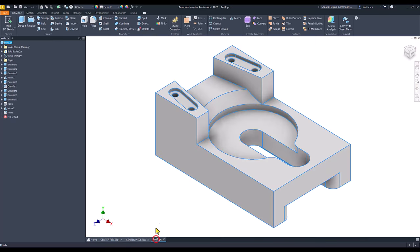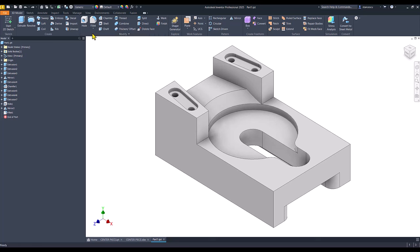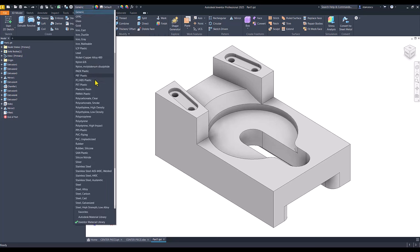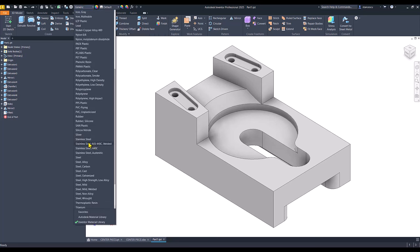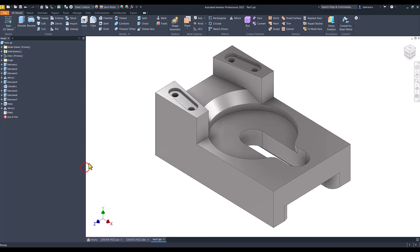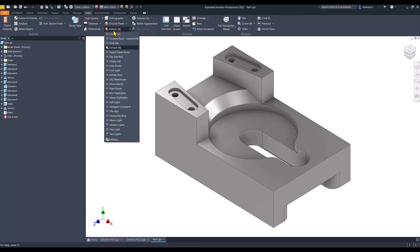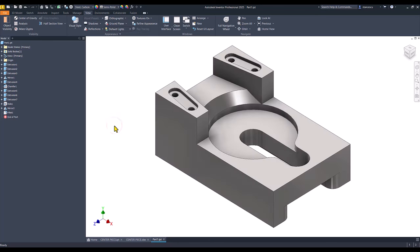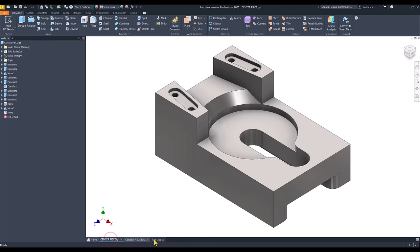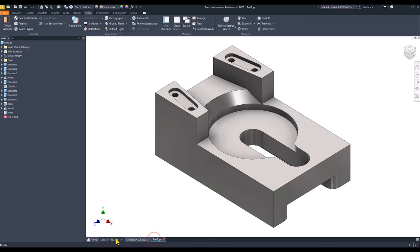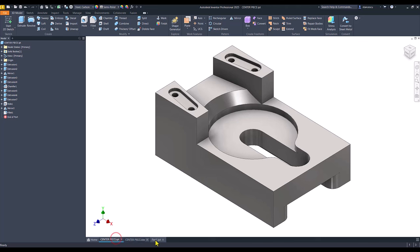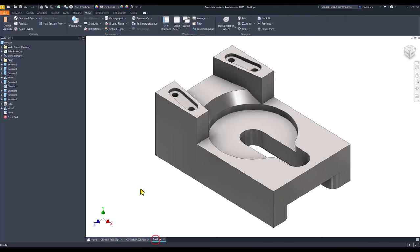We go to the part. We apply material of steel carbon. And we select view, not default IBL, but default lights. And we have the part. Comparison is here. Nothing different. That's all for today. Thanks for watching. Bye bye.